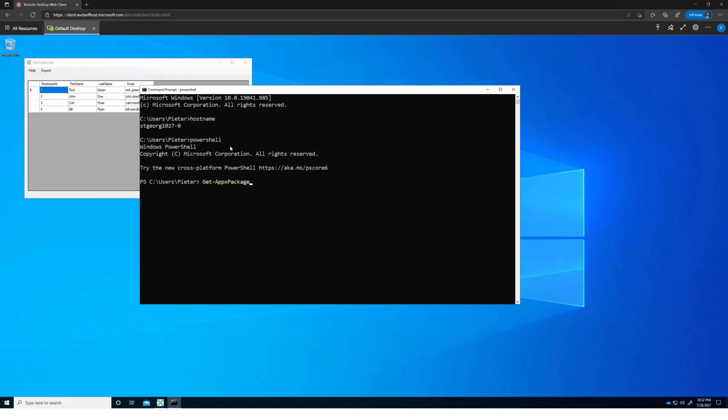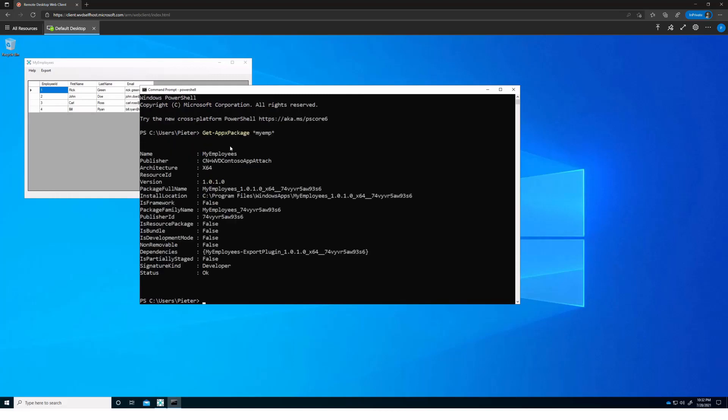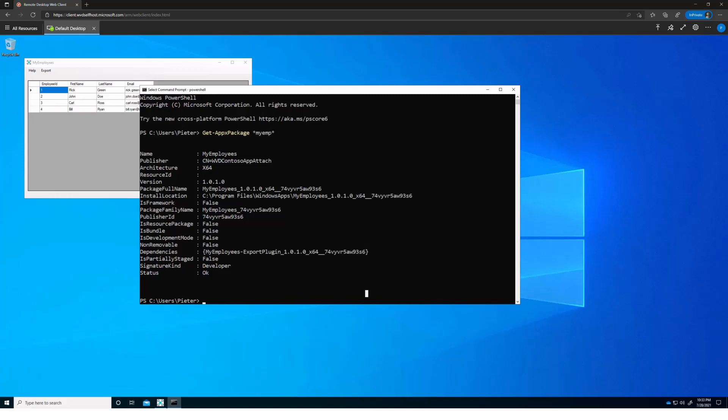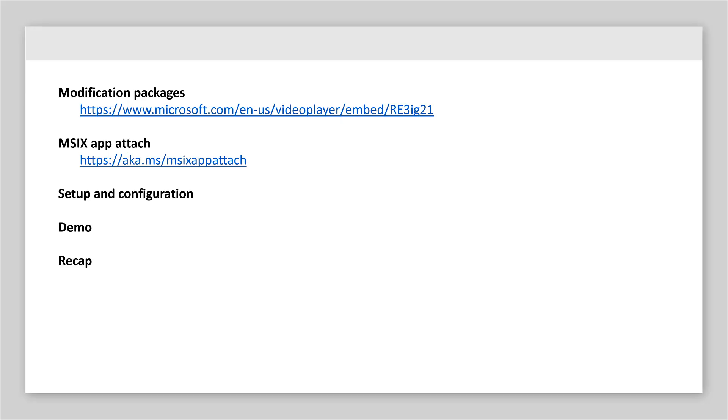And that will give us only one package, because it's a modification package. You can see right here the dependencies. And that's it. We were able to see how we can take a modification package and deliver it via MSX Appattach on an existing parent application. Thank you for your time.